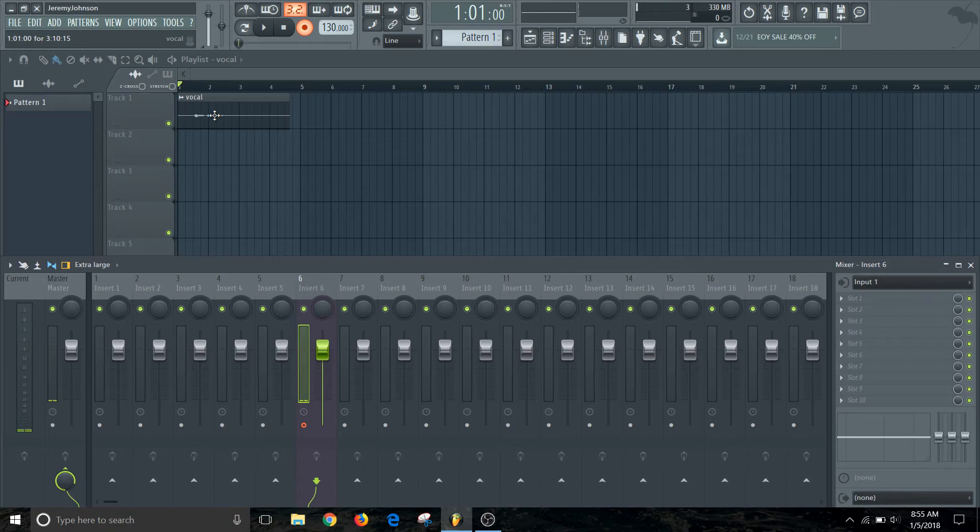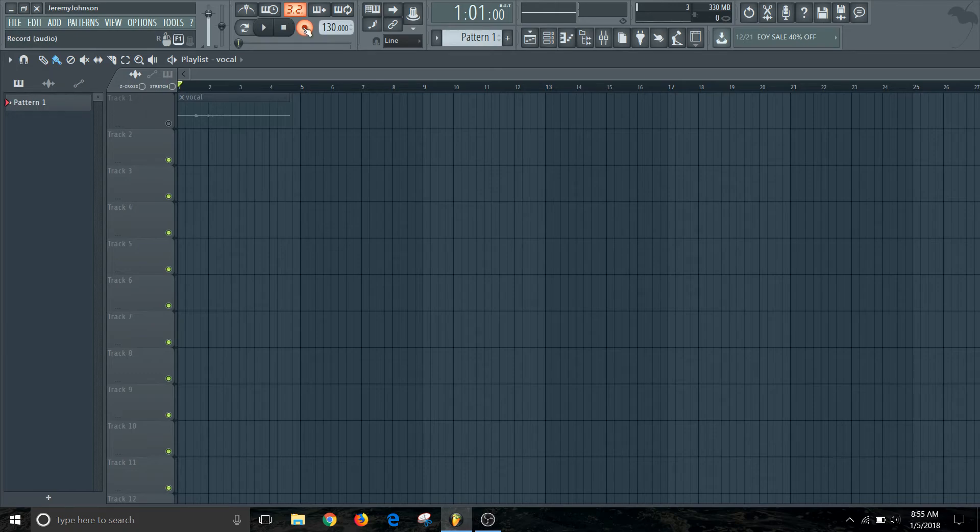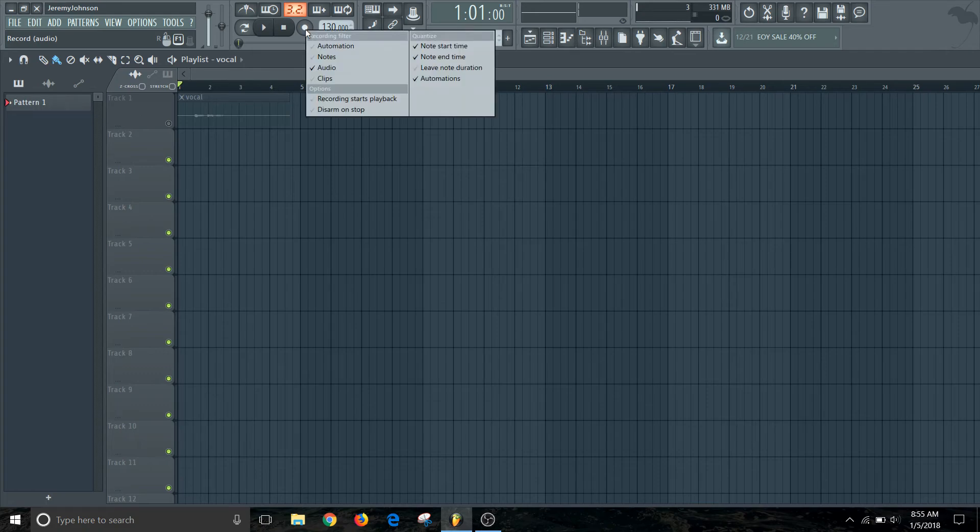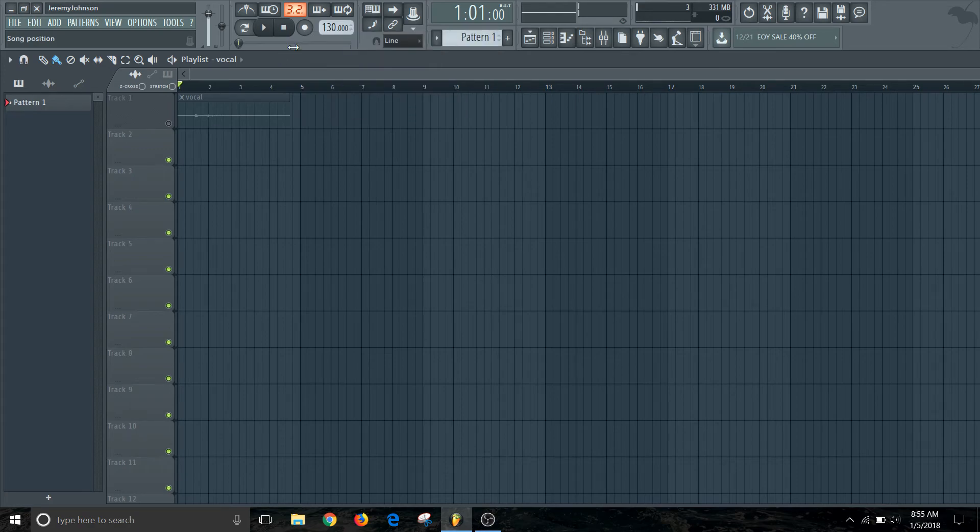Now that you've got that done, you can go through and make multiple takes. So you could mute this one and you could start your next one and it'll do the same kind of thing. And one thing here, if you hit this highlight, this one recording starts playback. So when you hit the recording button, it'll actually just start the countdown and start recording.